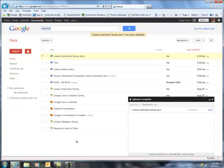So that is Google Docs. Any questions, you can, I'm sure, contact your professor or come into the library and ask to talk with Kelly. Thanks.